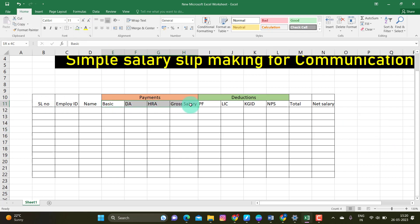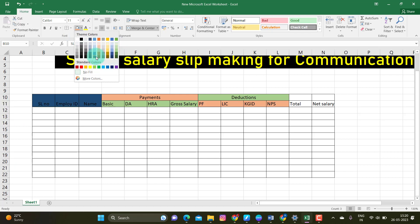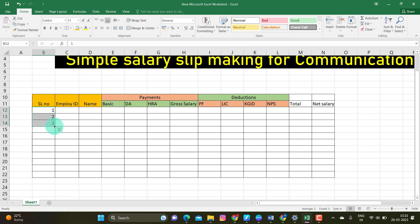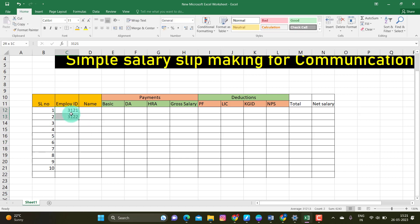You need to do design. If you want, you can select any of the colors for the cells.